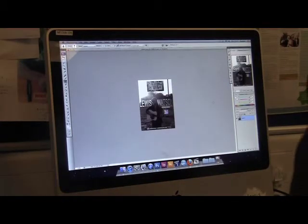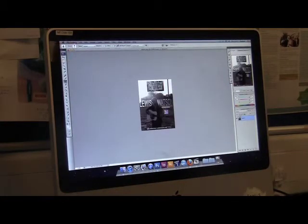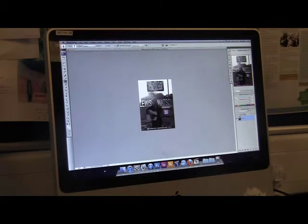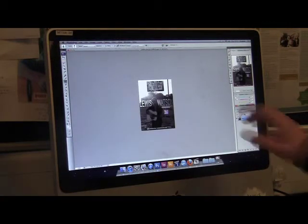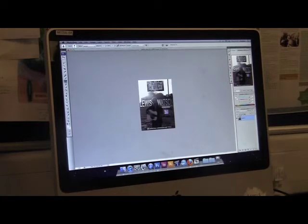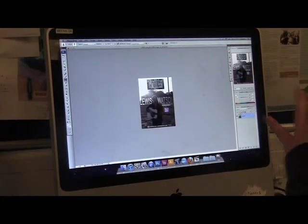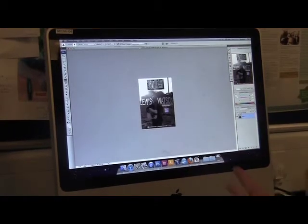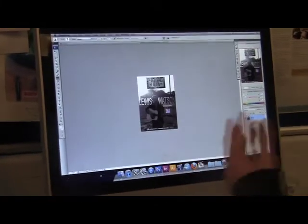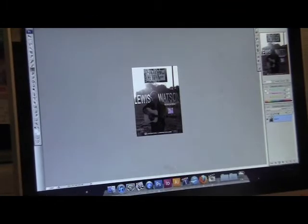Photoshop allowed us to edit all our photos, especially our magazine adverts, digipacks, and inlays. As you can see here, this is our magazine advert. We took photos on our cameras, uploaded them, and added the font and the artist name, Lewis Watson.